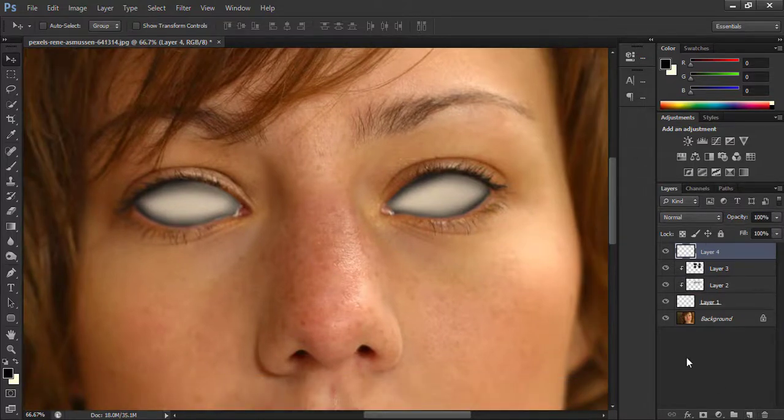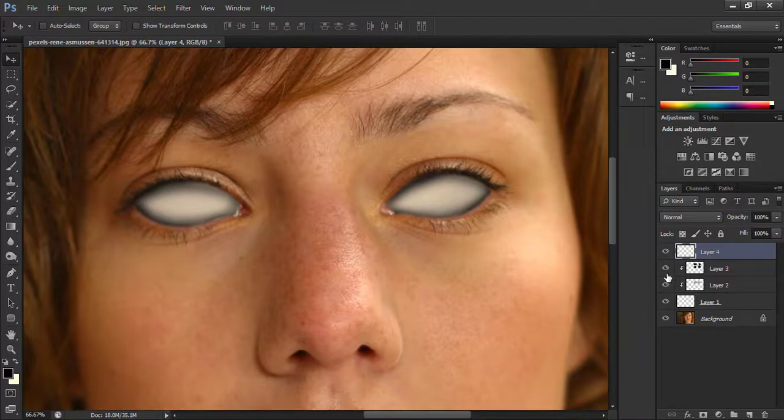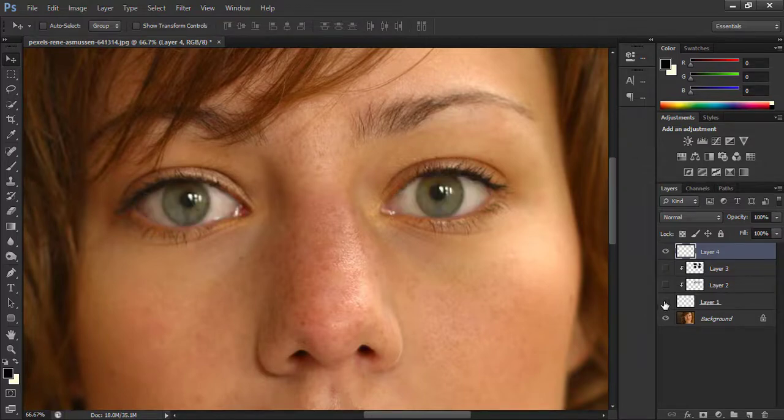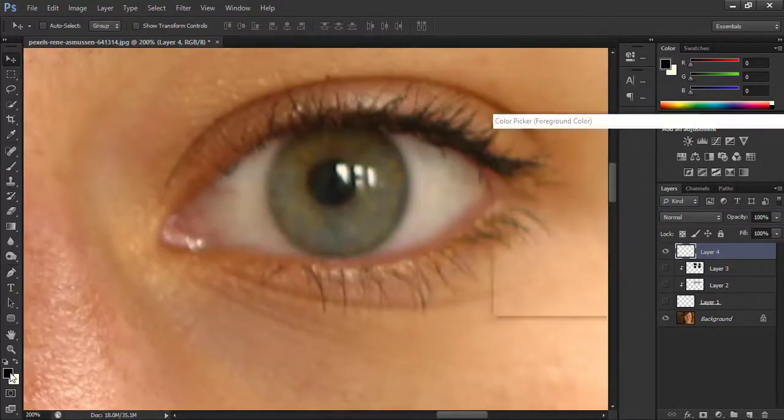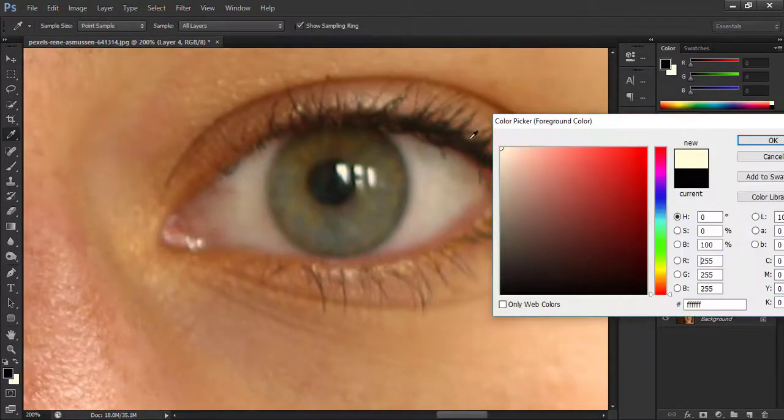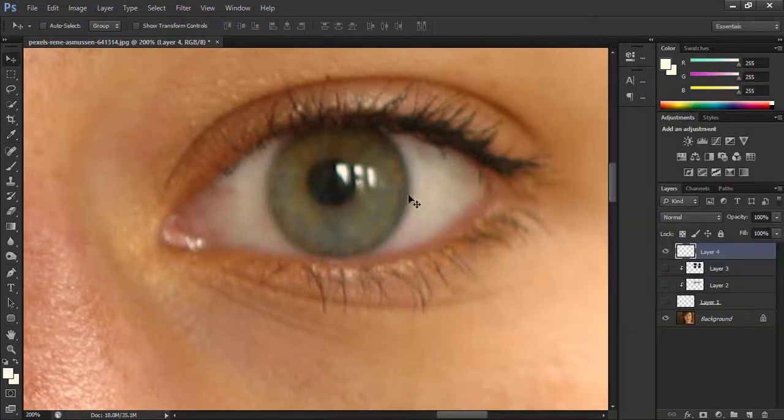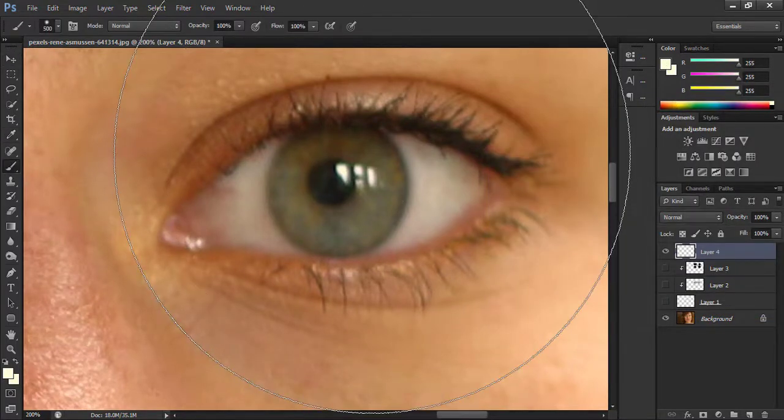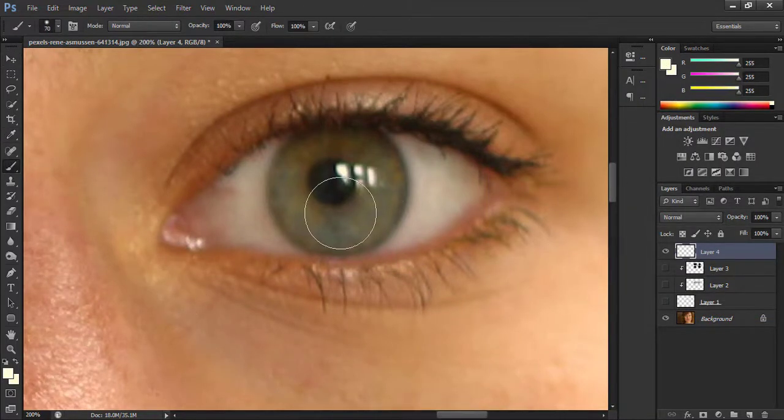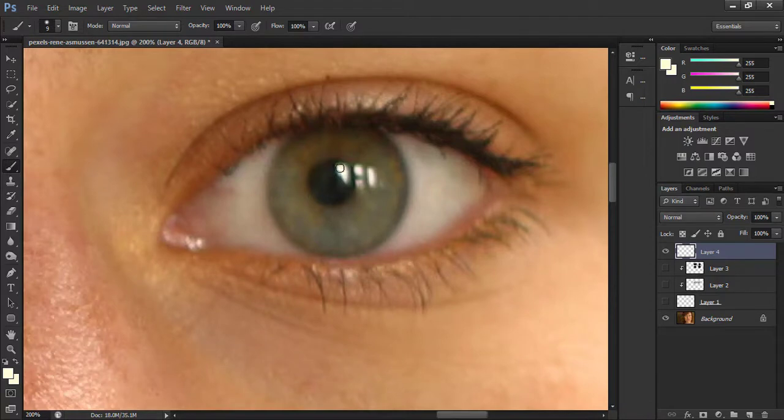Now take a new layer and hide the bottom three layers. Select the foreground color to white, take the brush tool, and brush on these white sparks like this. It will create some reflections.